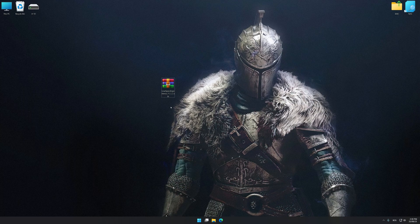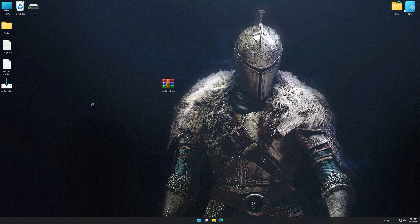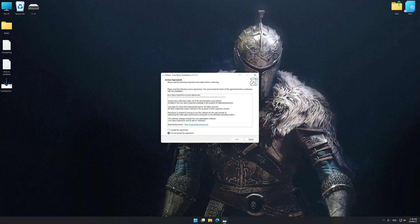Low Specs Experience is a PC video game optimization solution that I developed that allows you to optimize your favorite PC games for maximum performance.